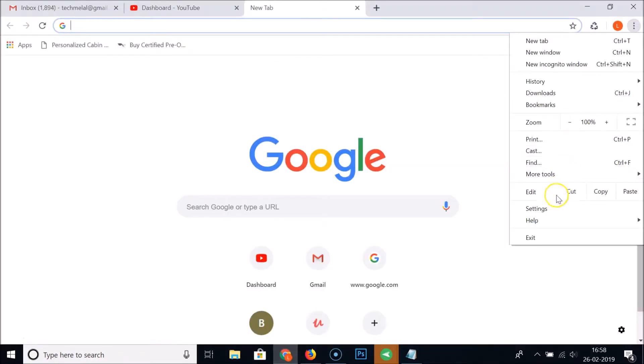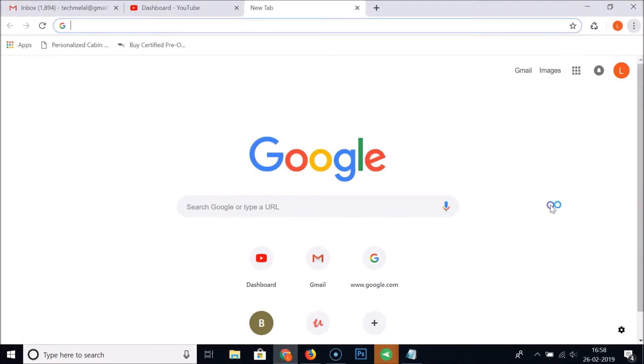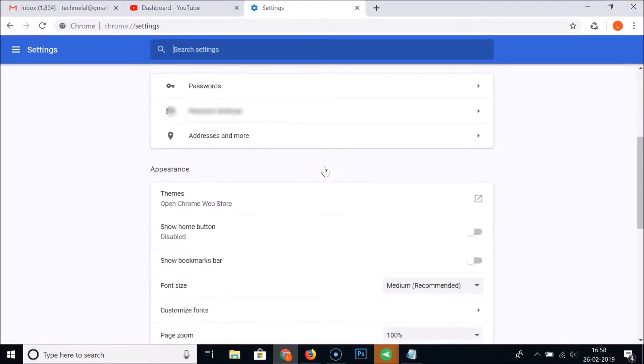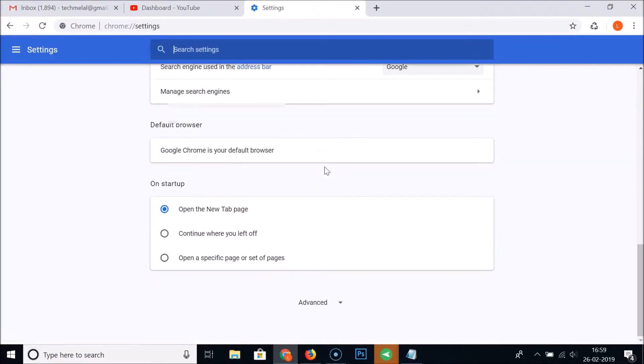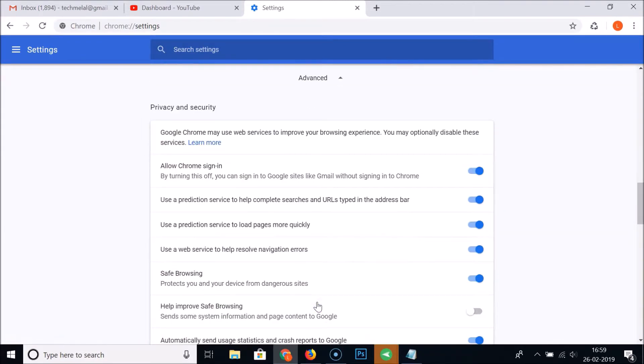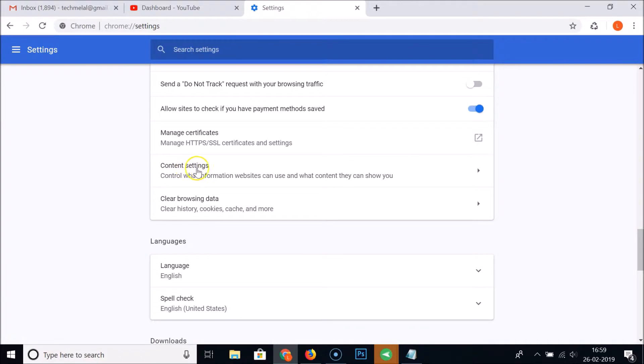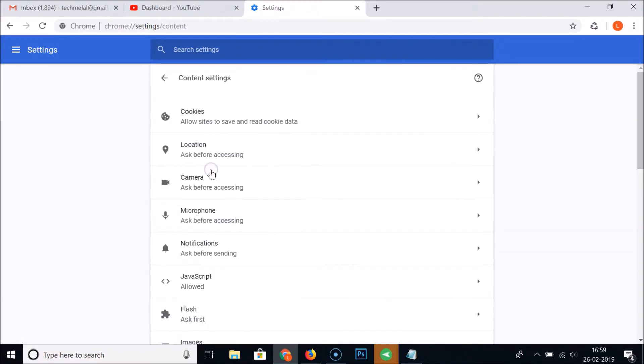Click on that and then click on Settings. You need to scroll down and click on Advanced. Under Privacy and Security, you need to find Content Settings and then click on that.